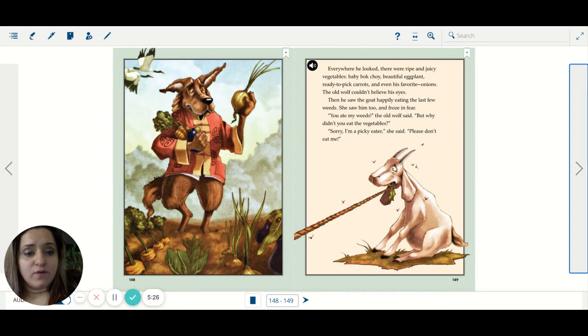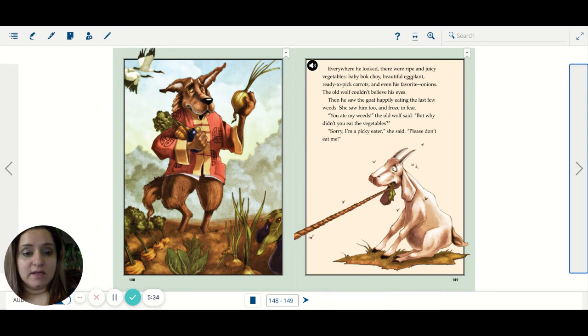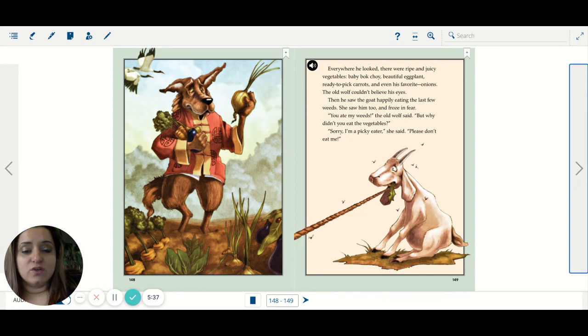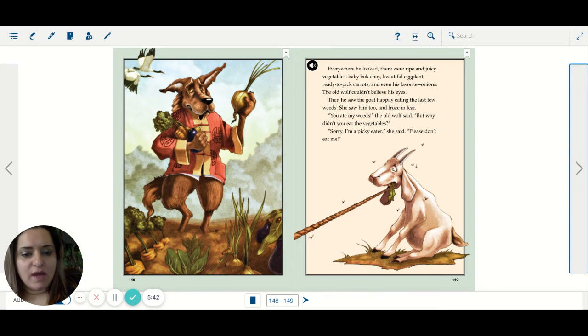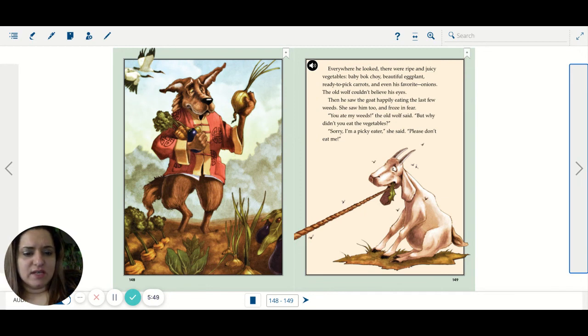beautiful eggplant, ready to pick carrots, and even his favorite, onions. The old wolf couldn't believe his eyes. Then he saw the goat happily eating the last few weeds. She saw him too and froze in fear. You ate my weeds, the old wolf said. But why didn't you eat the vegetables? Sorry, I'm a picky eater, she said. Please don't eat me.